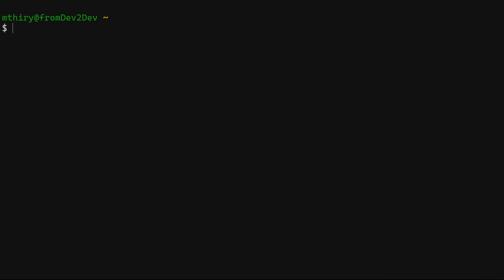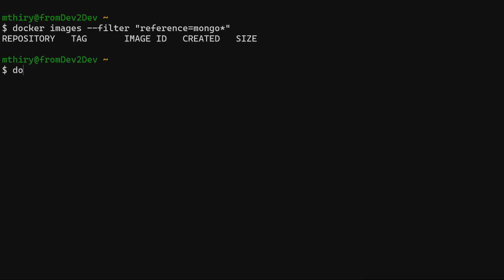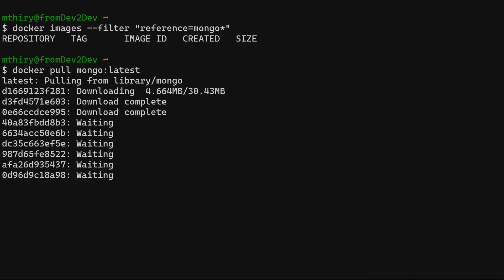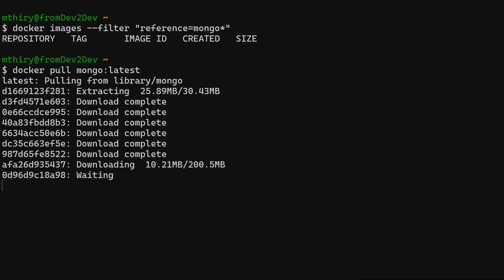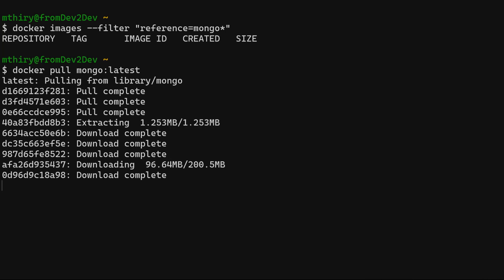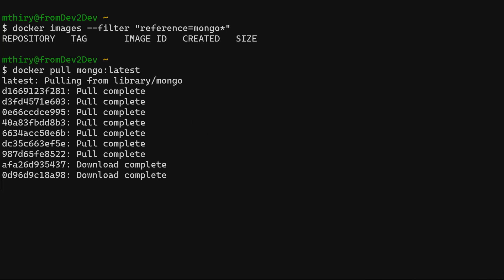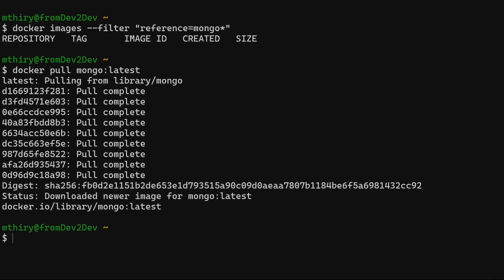Let's first check if we have any Mongo images on our computer using the Docker image command with the filter option. If there is no image available locally, we can use the command Docker pull to get one from the public registry hub.docker.com. We are using the latest tag here, but we could use a specific version. In Docker Hub, you can check the images and the recent tags — I will leave the link in the description.